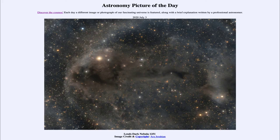Greetings and welcome to the introduction to astronomy. One of the things that I like to do in each of my introductory astronomy classes is to begin the class with the Astronomy Picture of the Day from the NASA website.